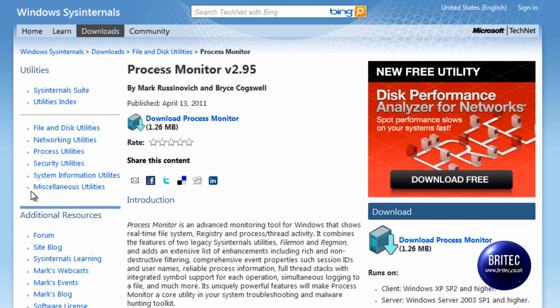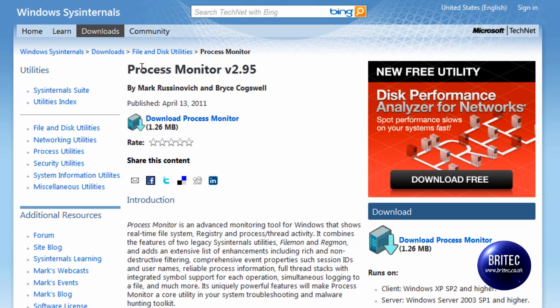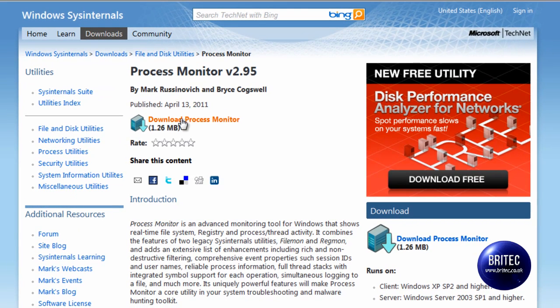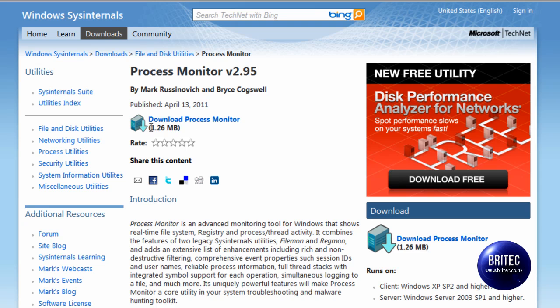You can get it from this website here. It's called Process Monitor and Procmon for short. You can hit the download button here, it's only 1.26MB in size. It does work with Windows XP Service Pack 2 and higher which means it works with Vista and Windows 7.